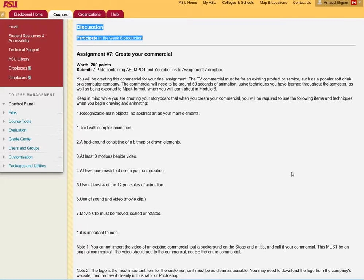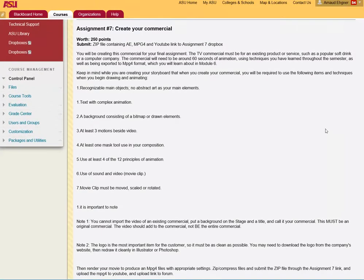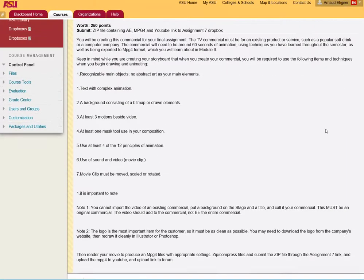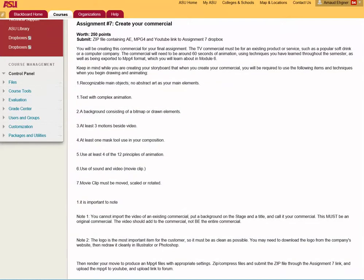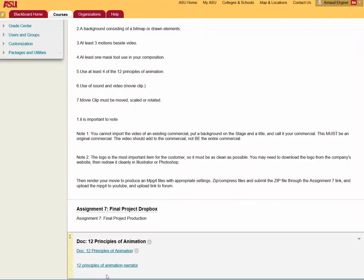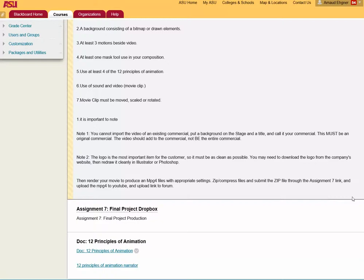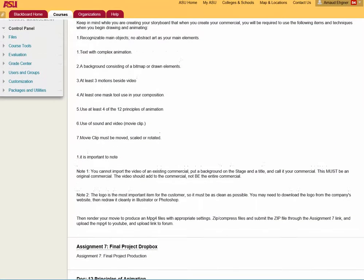Last week you gathered assets, created your After Effects composition and blocked your animation. This week it is time to finalize your animation by refining it using the 12 principles of animation and color theory. Let me give you a little tip about color correction.